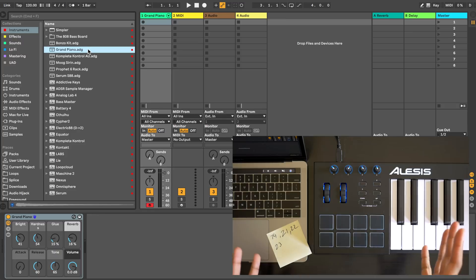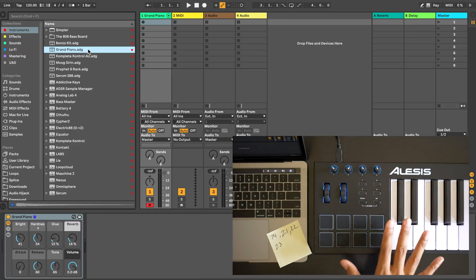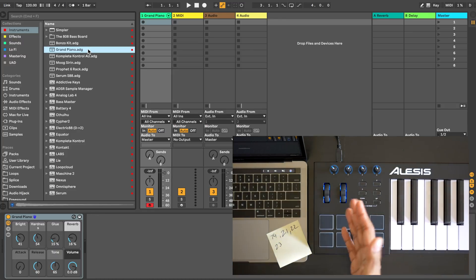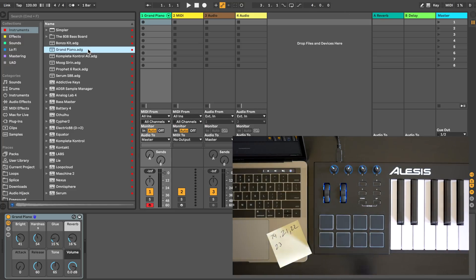Now let's move on to setting up control with any other third-party virtual instrument like Serum, Omnisphere, Diva, and so many others.